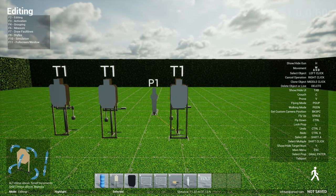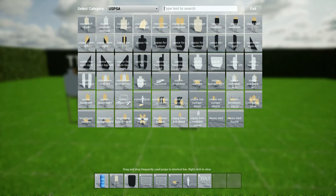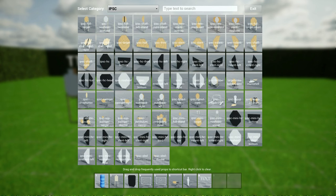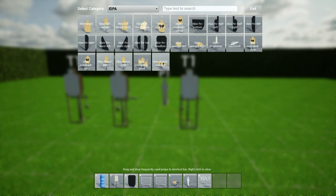We have that target for USPSA tip out left and right. IPSC tip out left and right. So those are the cool new props.